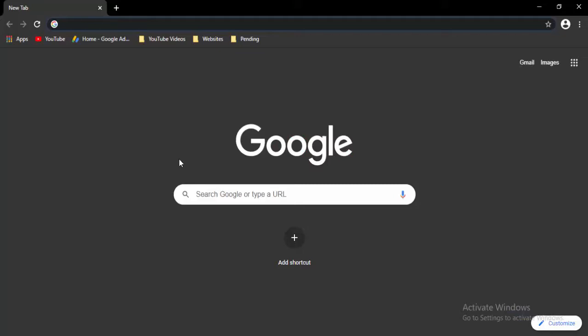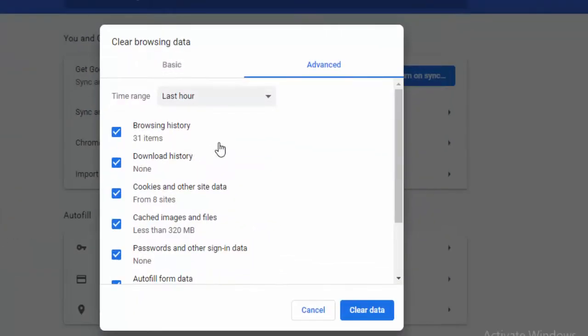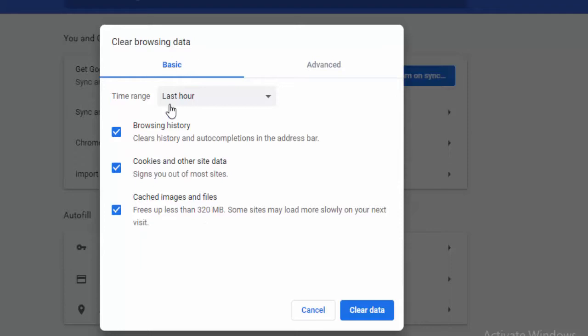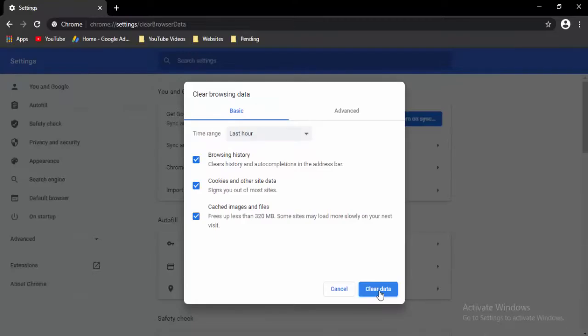Press Ctrl+Shift+Delete. Go to Basic option, select the time range, check the content, and select Delete Data.